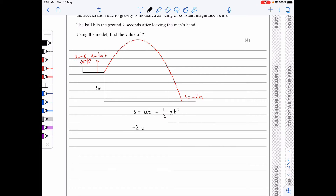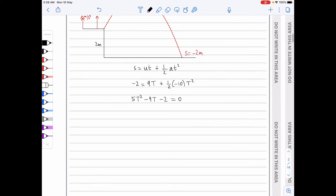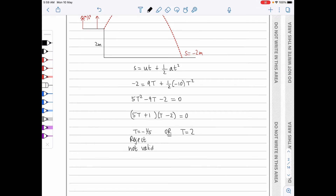So minus 2 equals 9T plus a half times minus 10T squared. So 5T² minus 9T minus 2 equals 0. I can factorize this and I get two values for T: T is minus 1 over 5 or T is 2. I reject the negative — that's not valid. Therefore the answer should be 2 seconds.